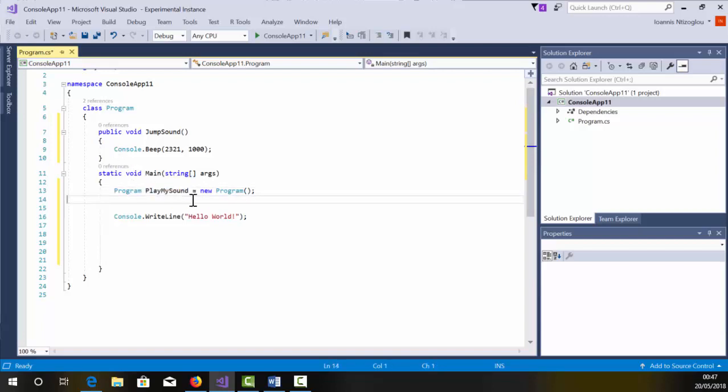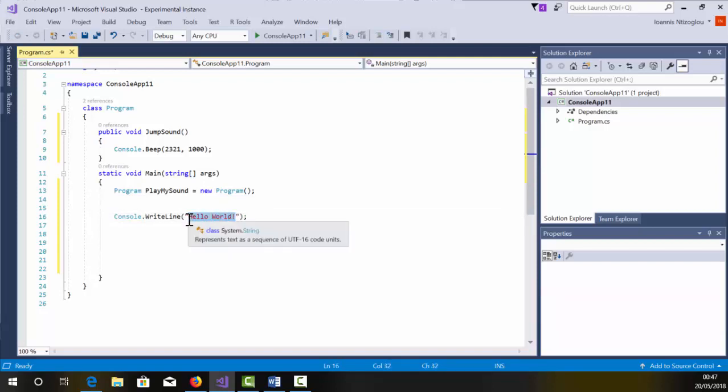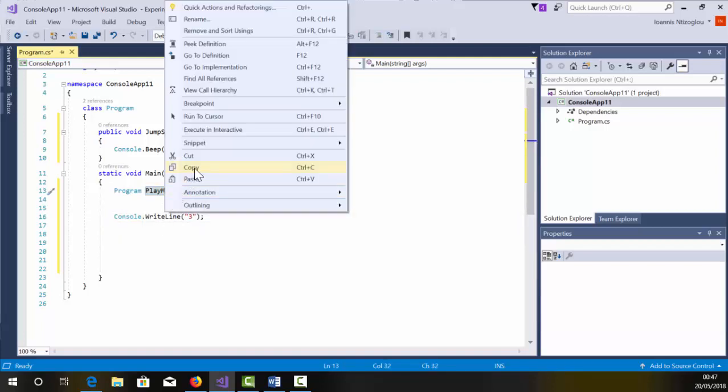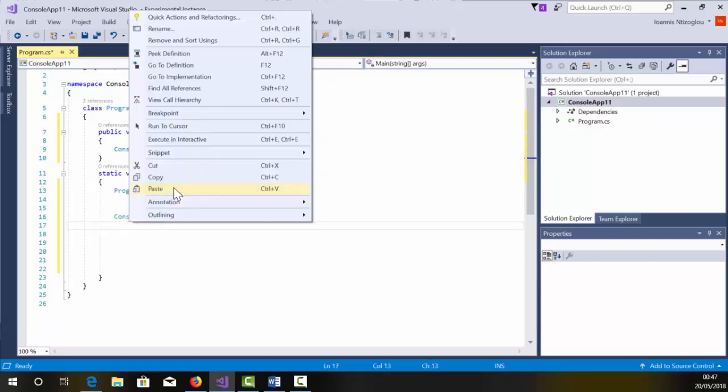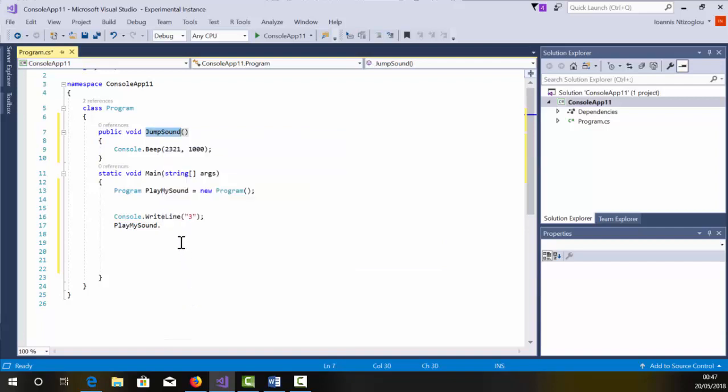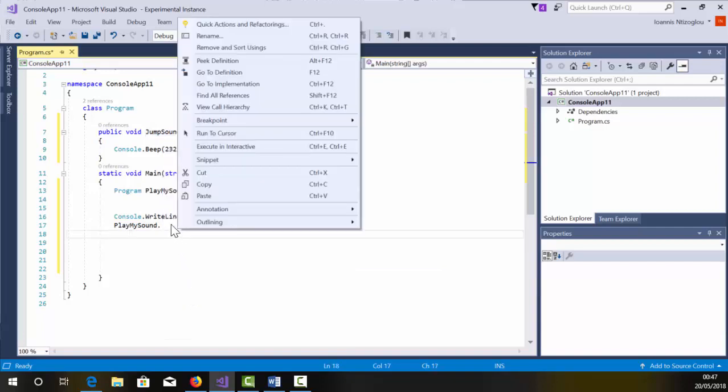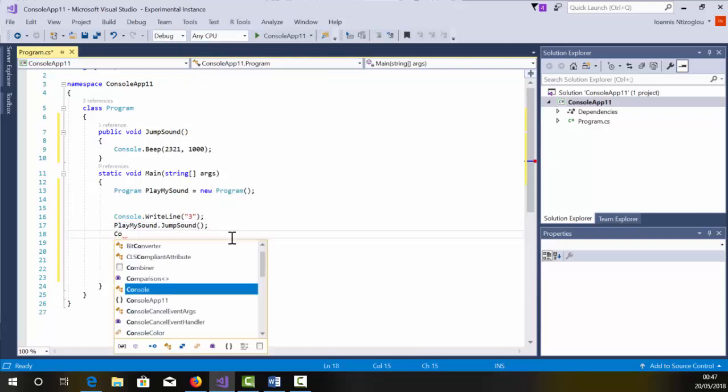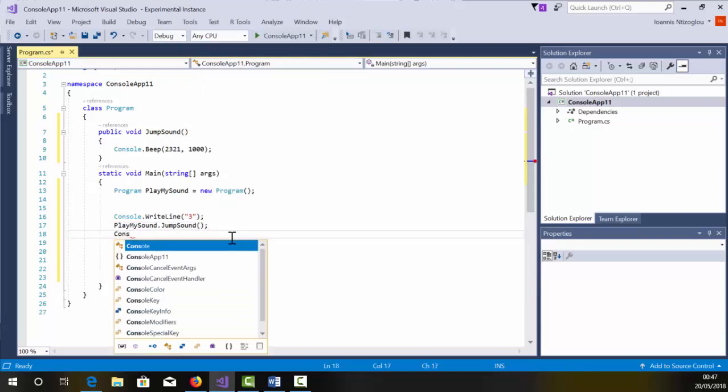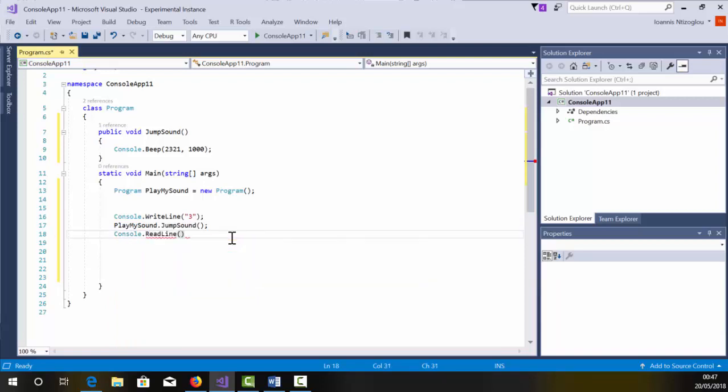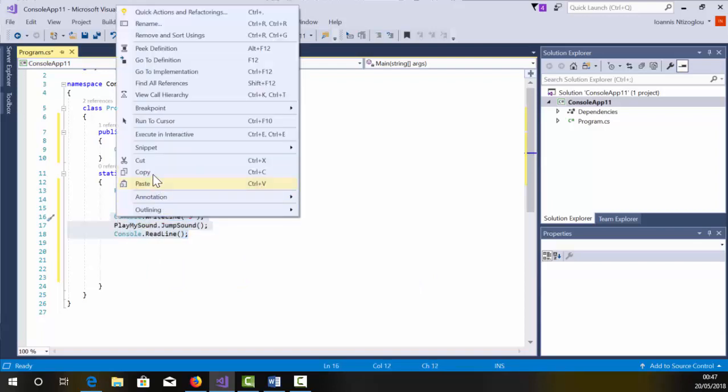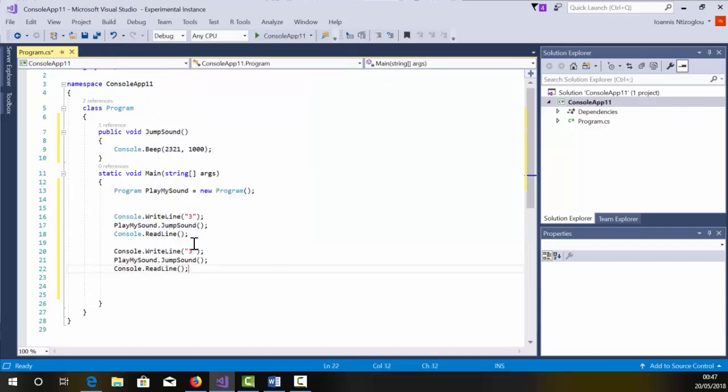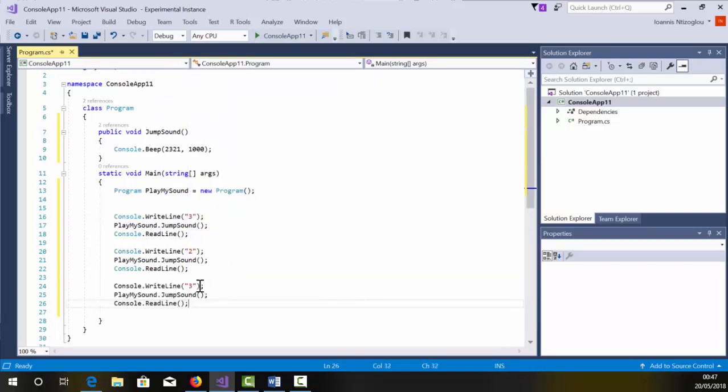What I'm going to do, I'm going to put here, let's change that to three. Then I'm going to say, play sound, copy this, dot, I'm going to call my function, jump sound, open, close bracket, semicolon, to add my statement. And I'm just going to say, console.readline. I'm going to copy now these three lines, paste them further down. I'm just going to put here two. I'm going to paste them further down. I'm just going to put here one.